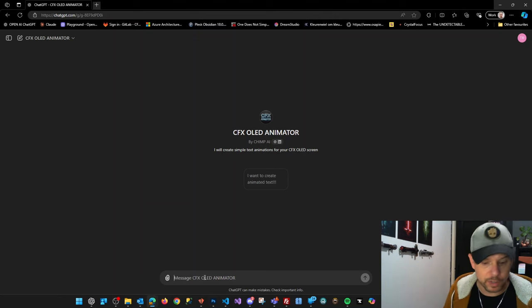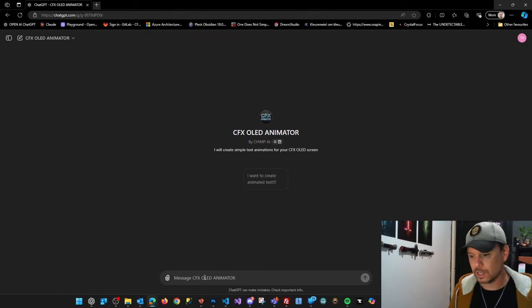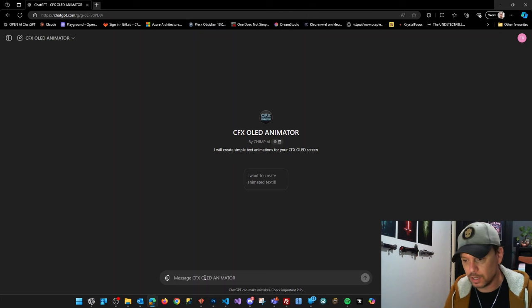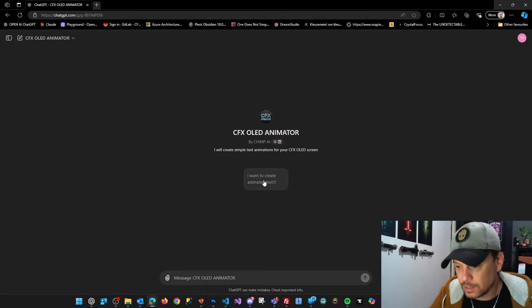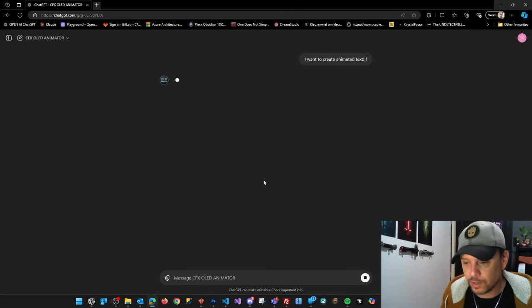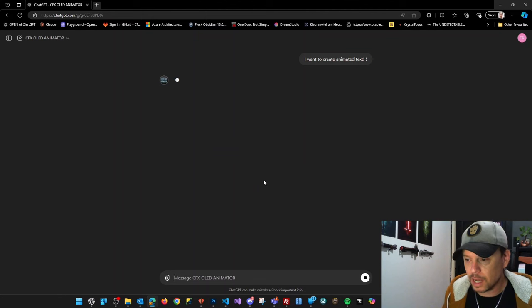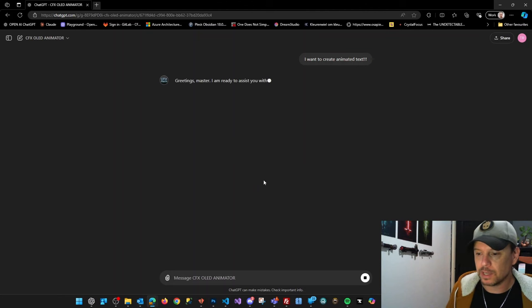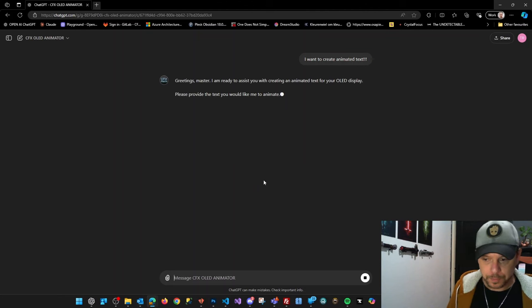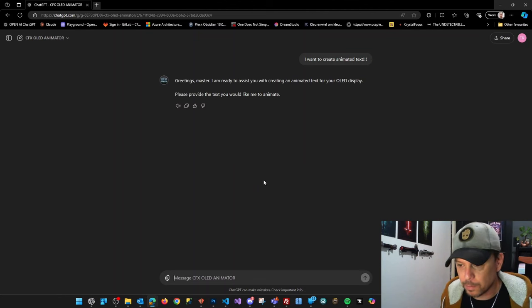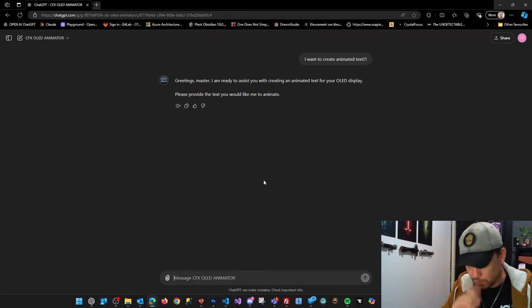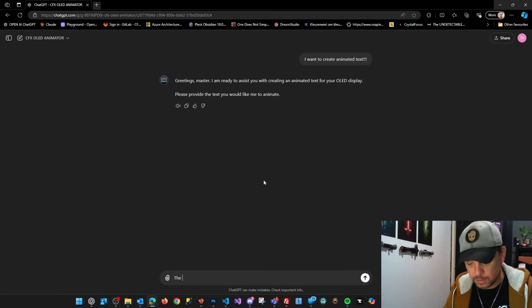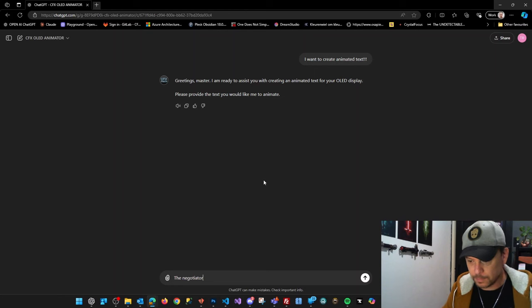So for example, I have a font that's called The Negotiator. So let's just click over here. Say I want to animate some text. It will reply. Now, which text would I want to animate? I say The Negotiator.